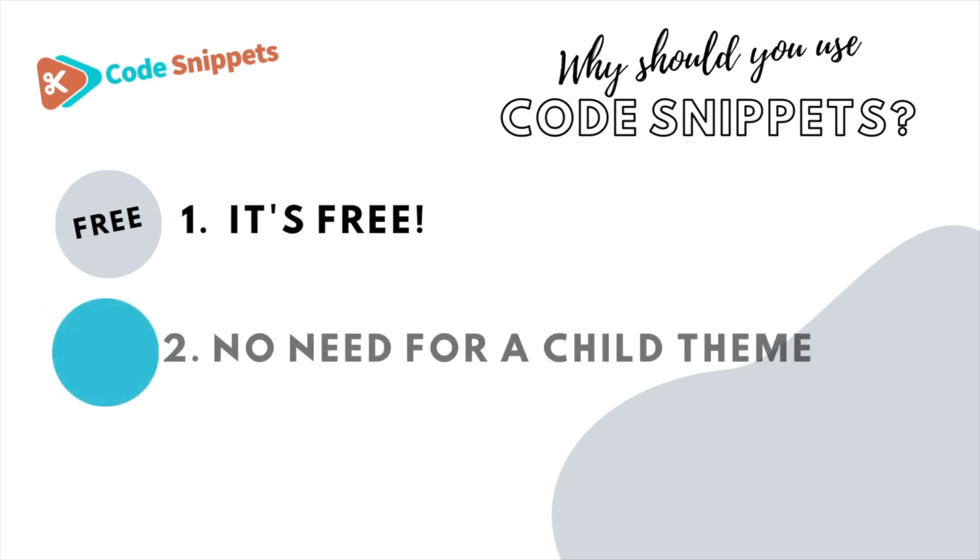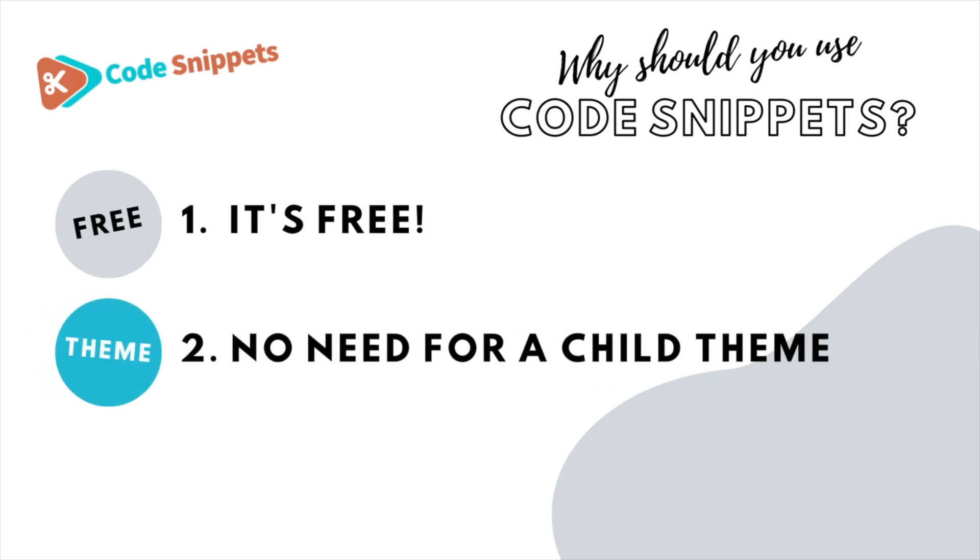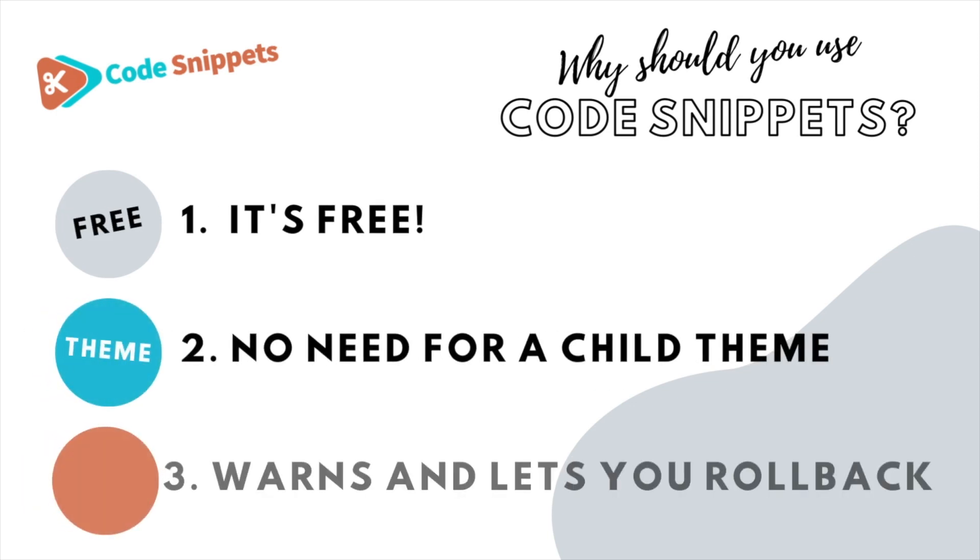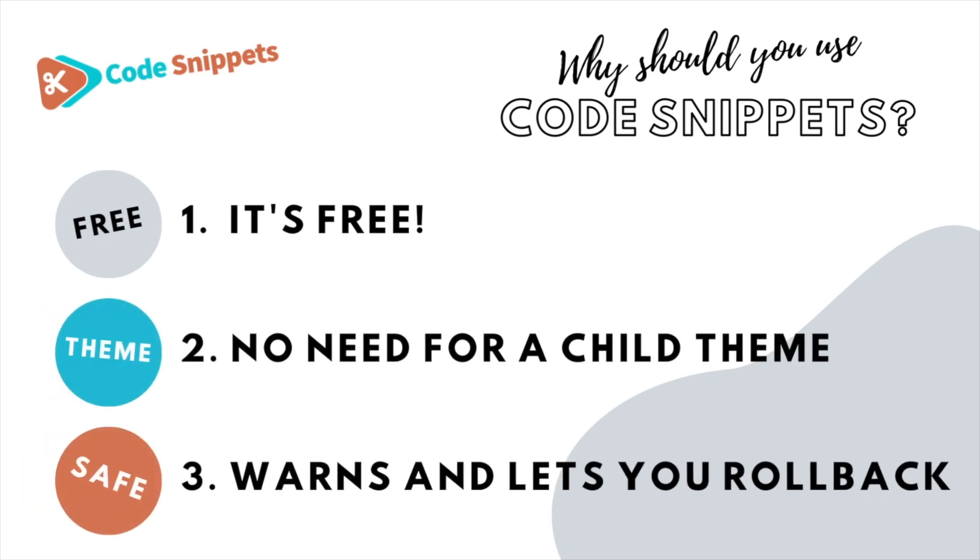It's free, saves you having to use child themes, it protects you and allows you to roll back if there's ever any issues.